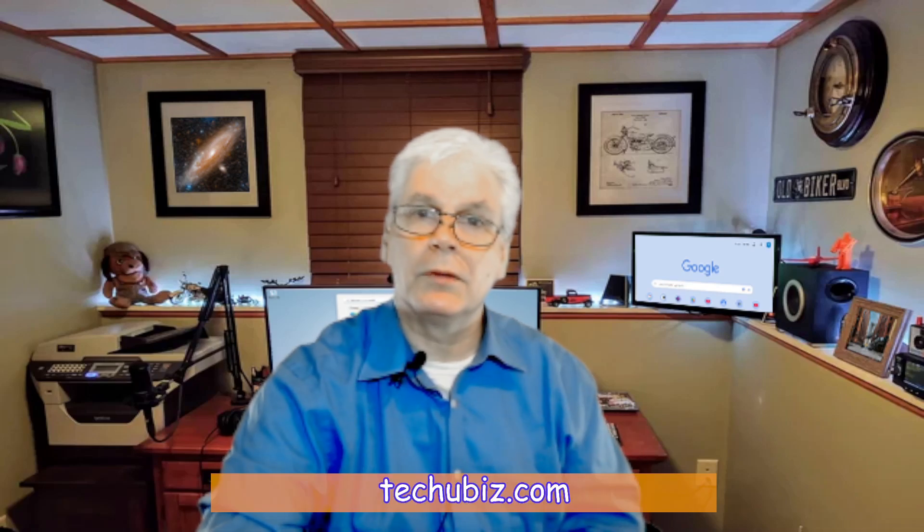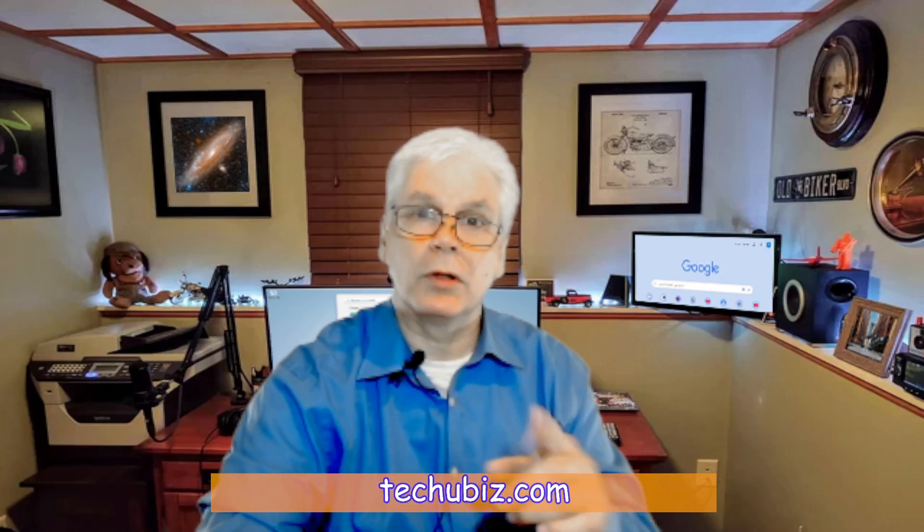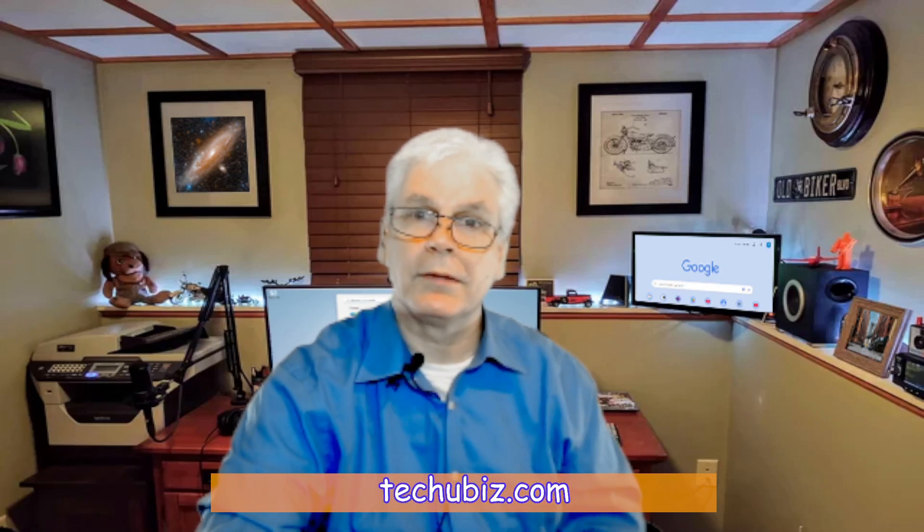Our fourth and final website that we're going to go to is called techubiz.com. So let's go to that.